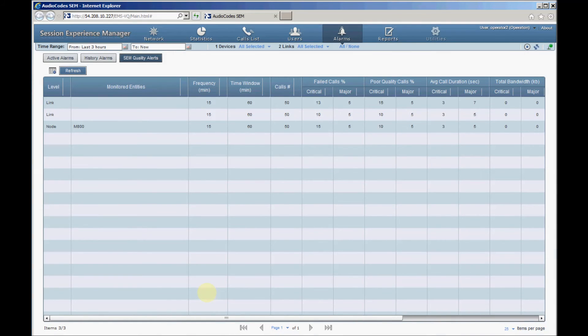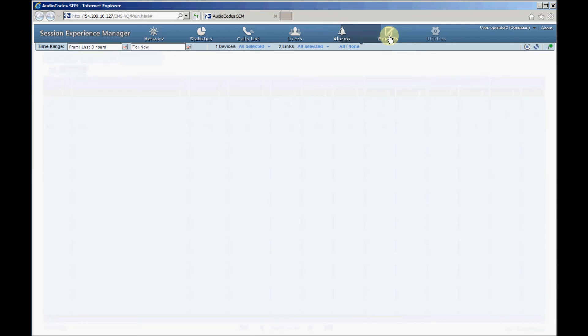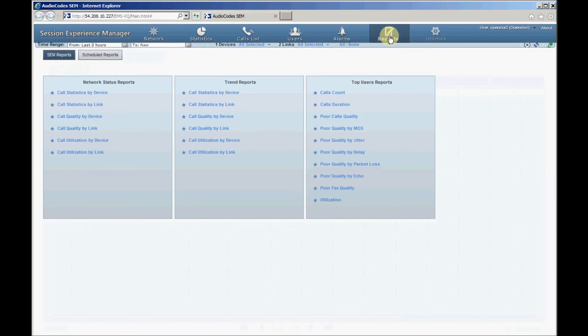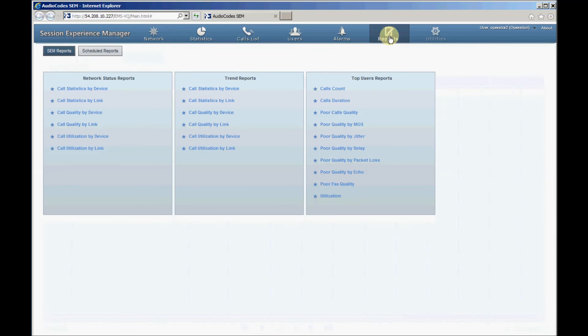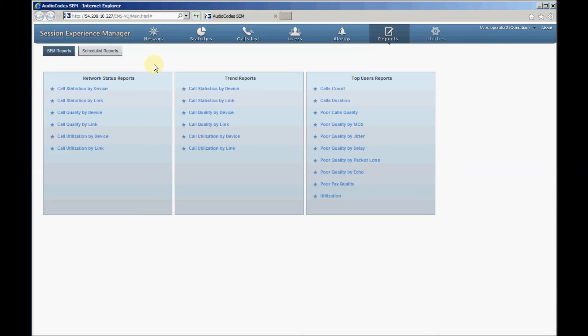Let's click the Reports tab and then the SEM Reports button to open the SEM Reports page. The SEM allows multiple pre-configured reports to be generated. The reports can be used to present various statistics on VoIP call traffic handled by the audio code's device and links. Reports are divided into three categories: Network Status Reports, Trend Reports, and Top Users Reports.